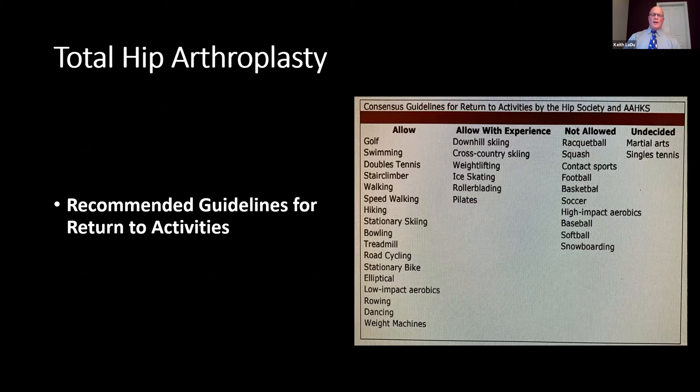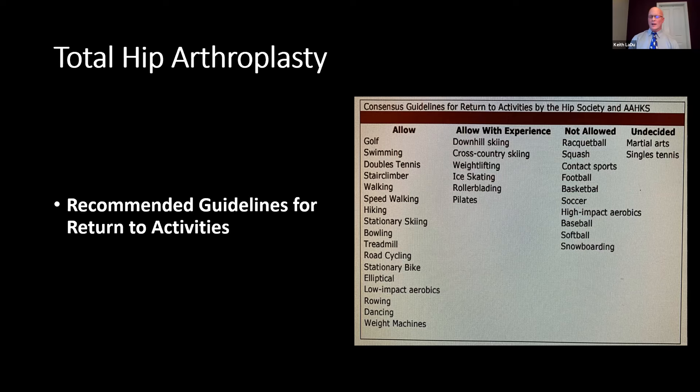Post-operatively, as the patients improve, there are recommended guidelines for returning to activities. Low-impact activities such as golf, swimming, and low-impact aerobics are okay. Downhill skiing, cross-country skiing, ice skating, and rollerblading if they have experience are also permitted. High-impact activities such as running, high-impact aerobics, and any contact sports are to be avoided, as these could lead to quicker wearing out of the prosthesis.